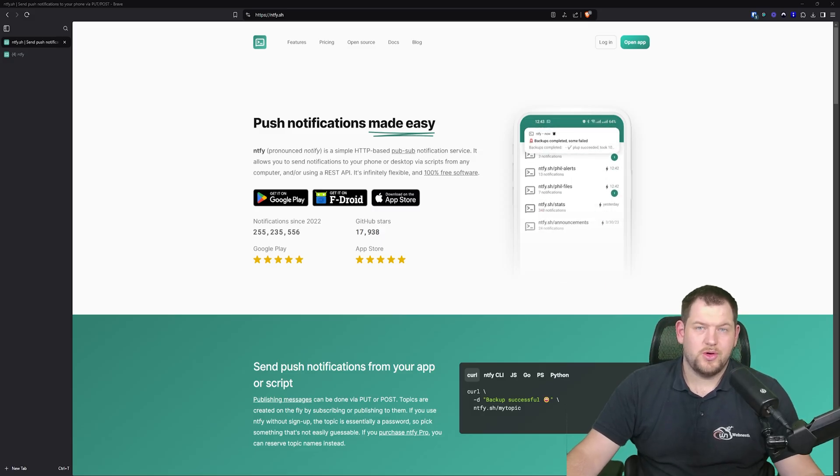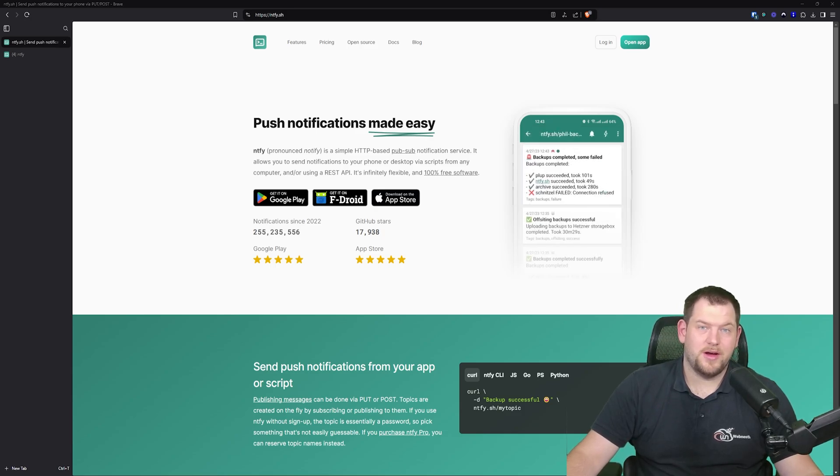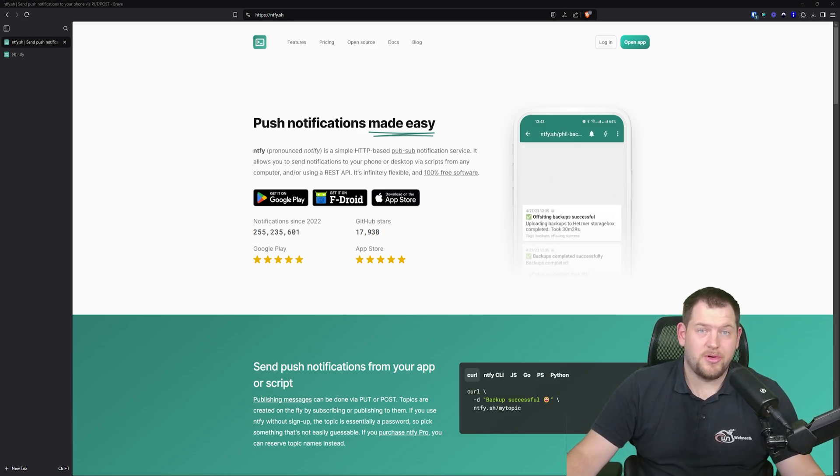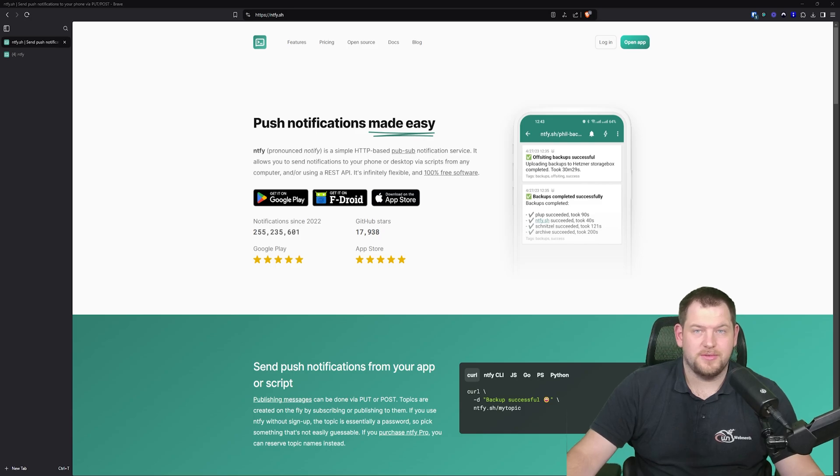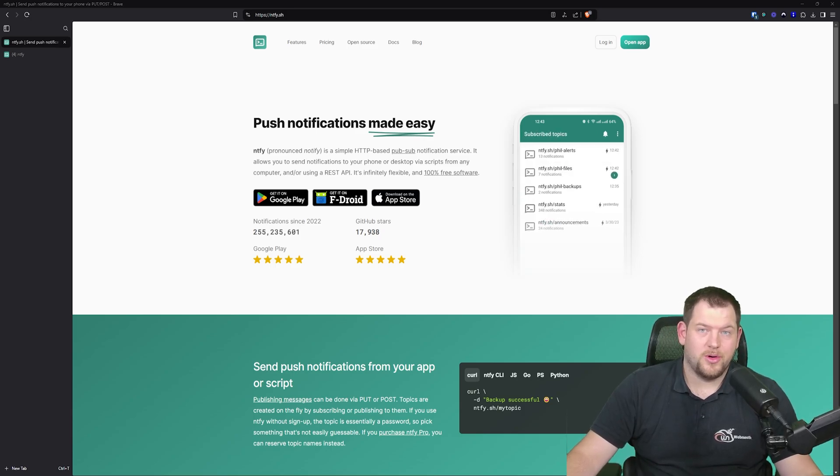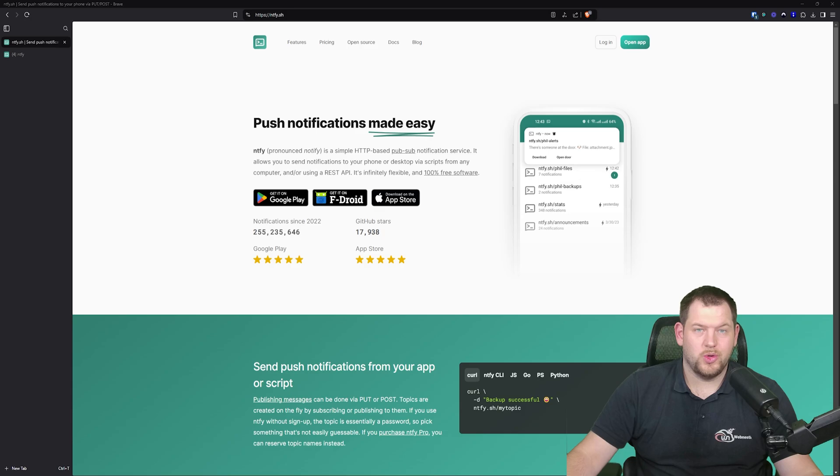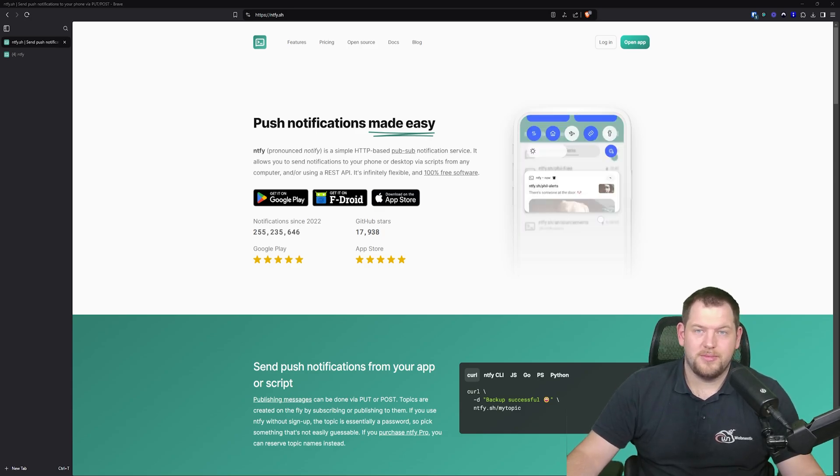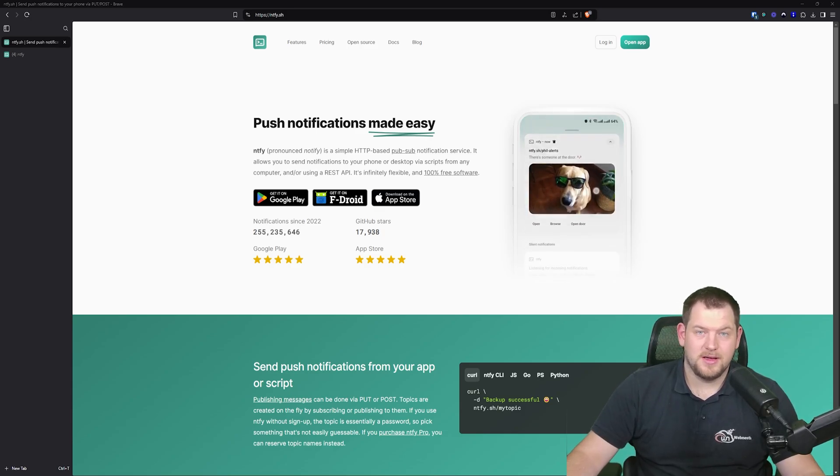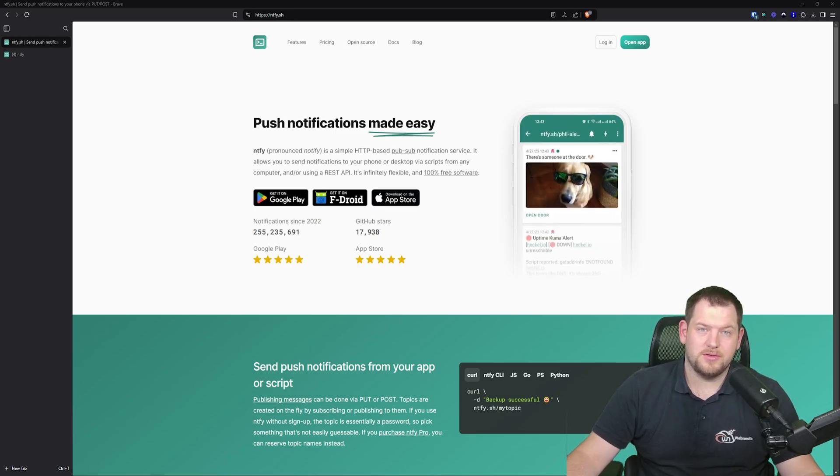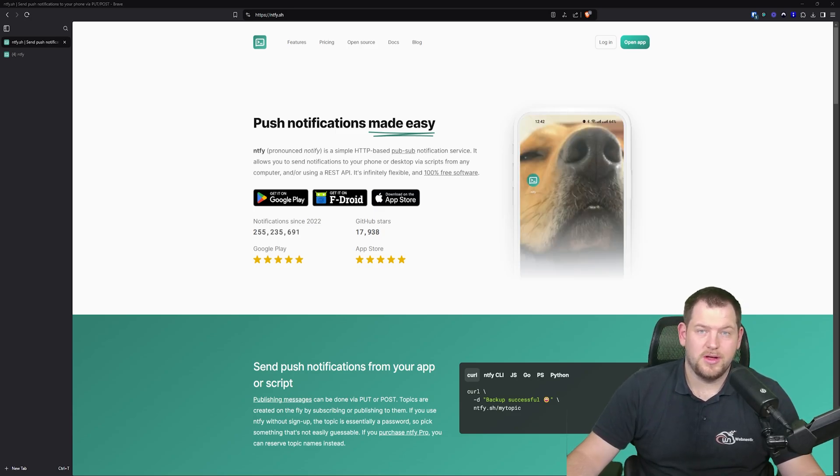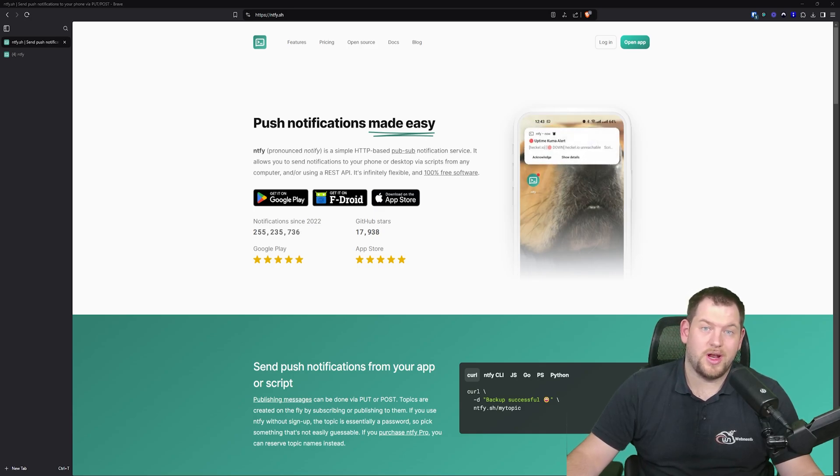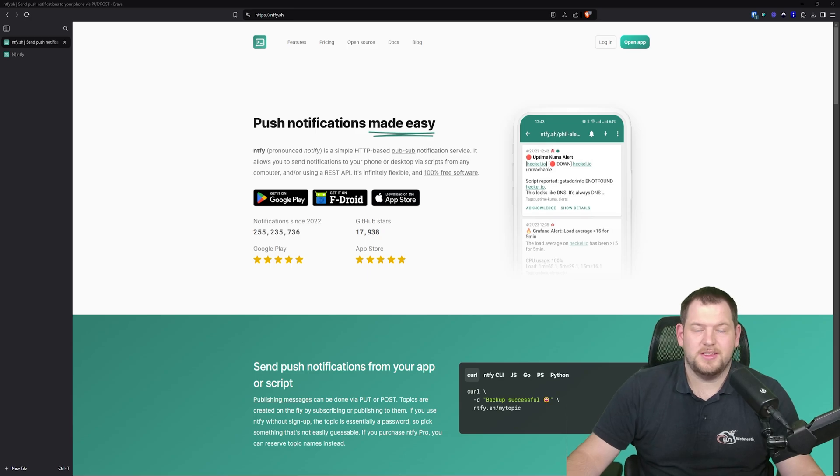So yeah, as you can see, it's really easy to set up notifications from various services and the Notify documentation is incredibly comprehensive. So whether you're a beginner or experienced user, you will find it straightforward to get started. And as I mentioned earlier, if this video receives 50 likes, I'll create a follow-up tutorial showing you how to self-host Notify using Docker, and also how we can integrate the notification script into your cloud init config for a truly unattended installation.